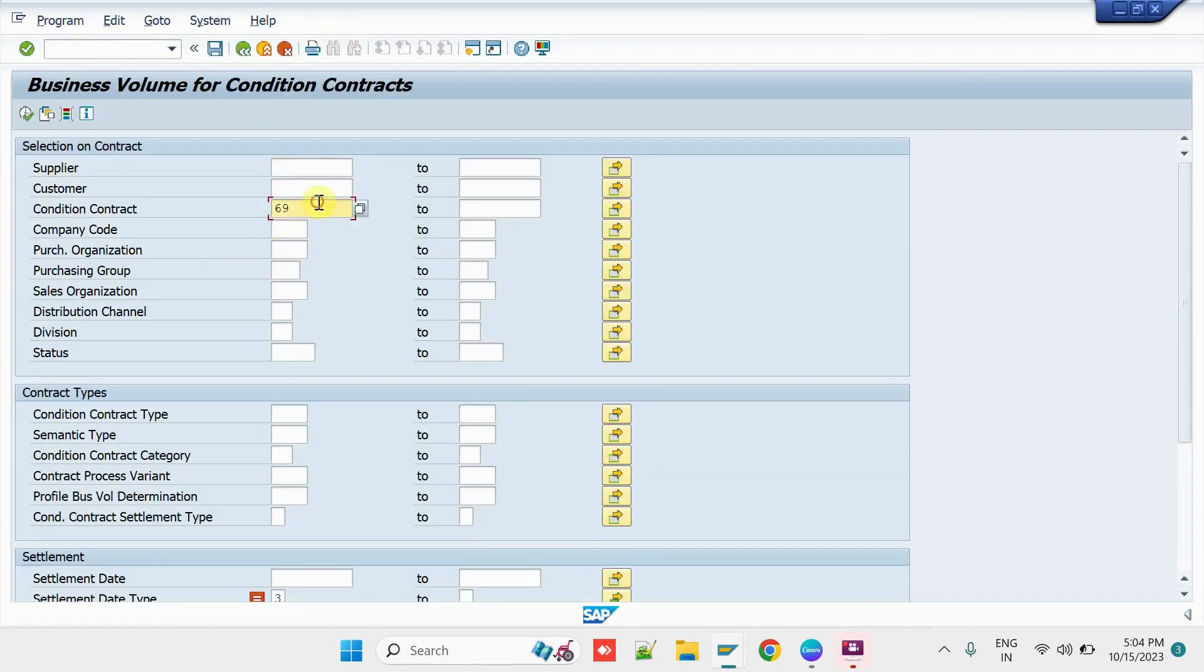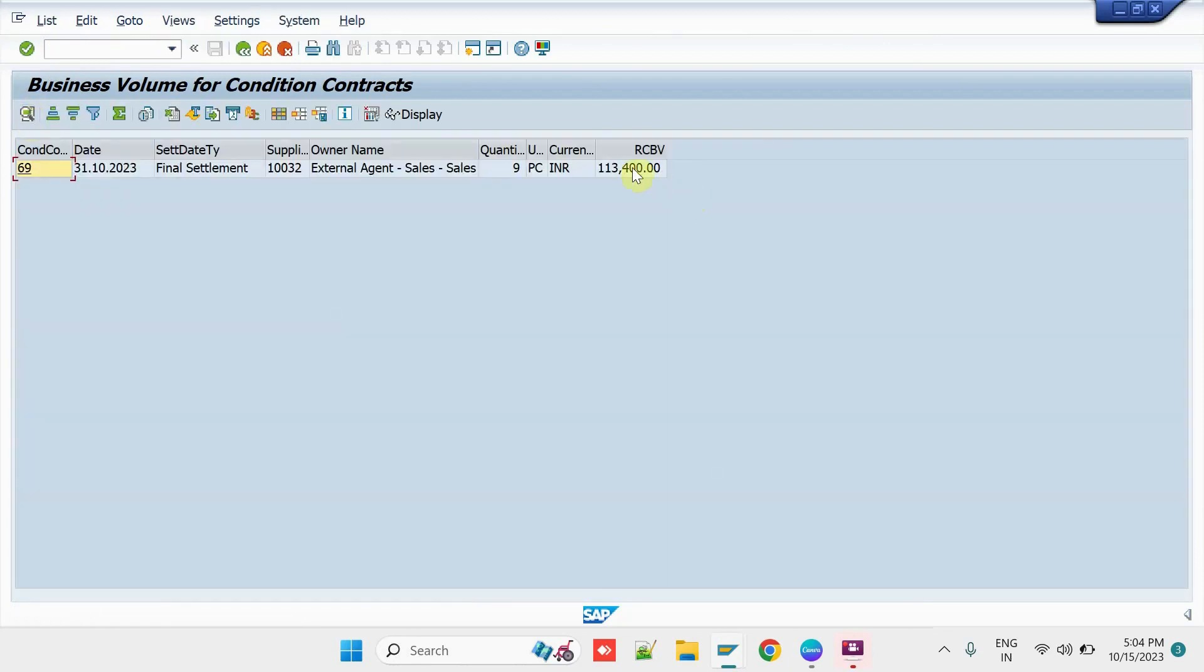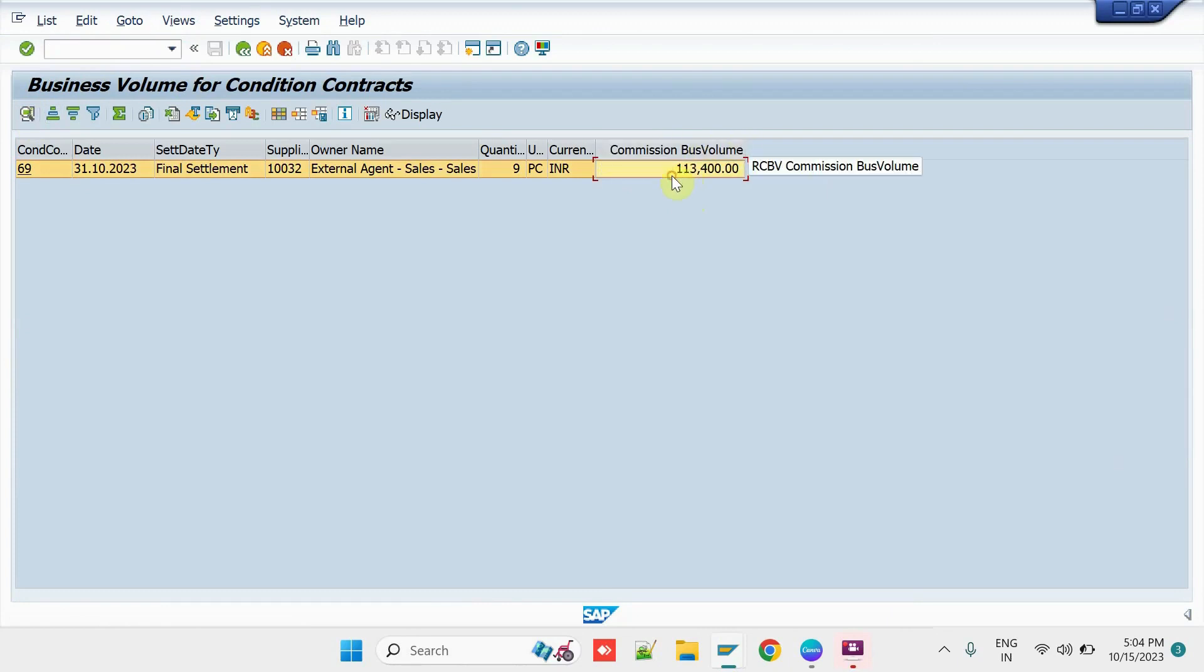Enter the Condition Contract Number here. Execute it. Then, we can see the External Agent Achieved Value is 1,13,400. So, there are other transactions which were posted during that Condition Contract period, so that it has considered the other Sales Value as well.